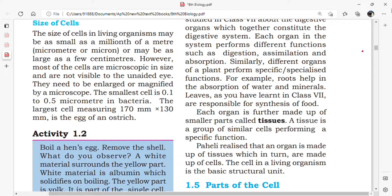The first topic is the size of the cell. The size of cells in living organisms may be as small as a millionth of a meter, that is a micrometer or micron, or may be as large as a few centimeters.